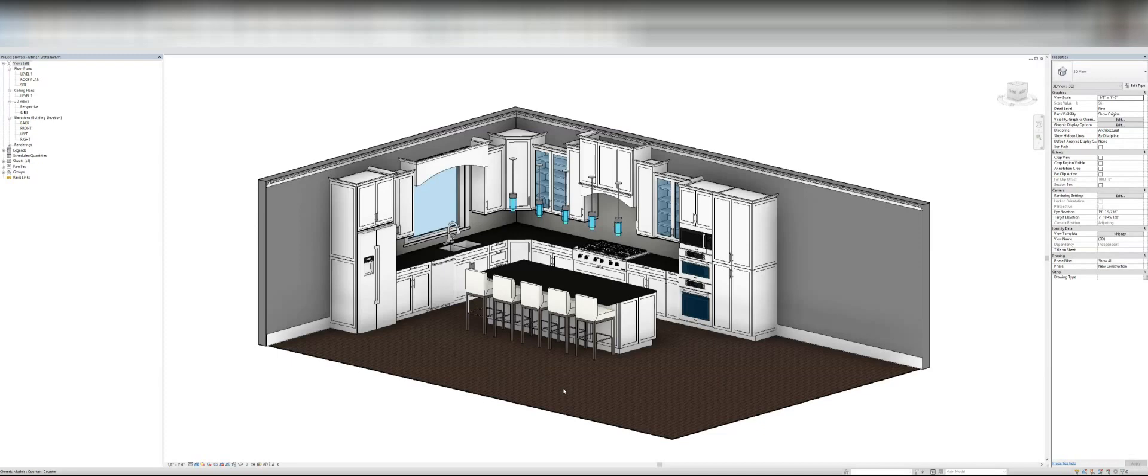But it was well worth it because the amount of time it has saved me in millwork, in placing millwork and editing millwork to make it look good, is well worth it.